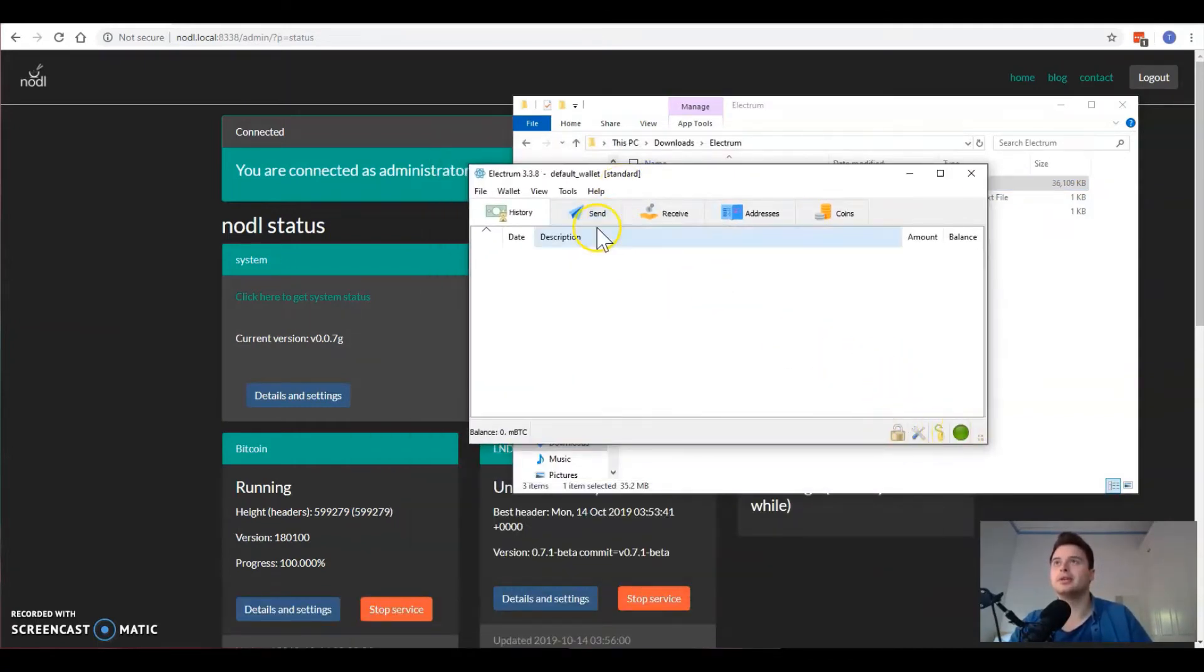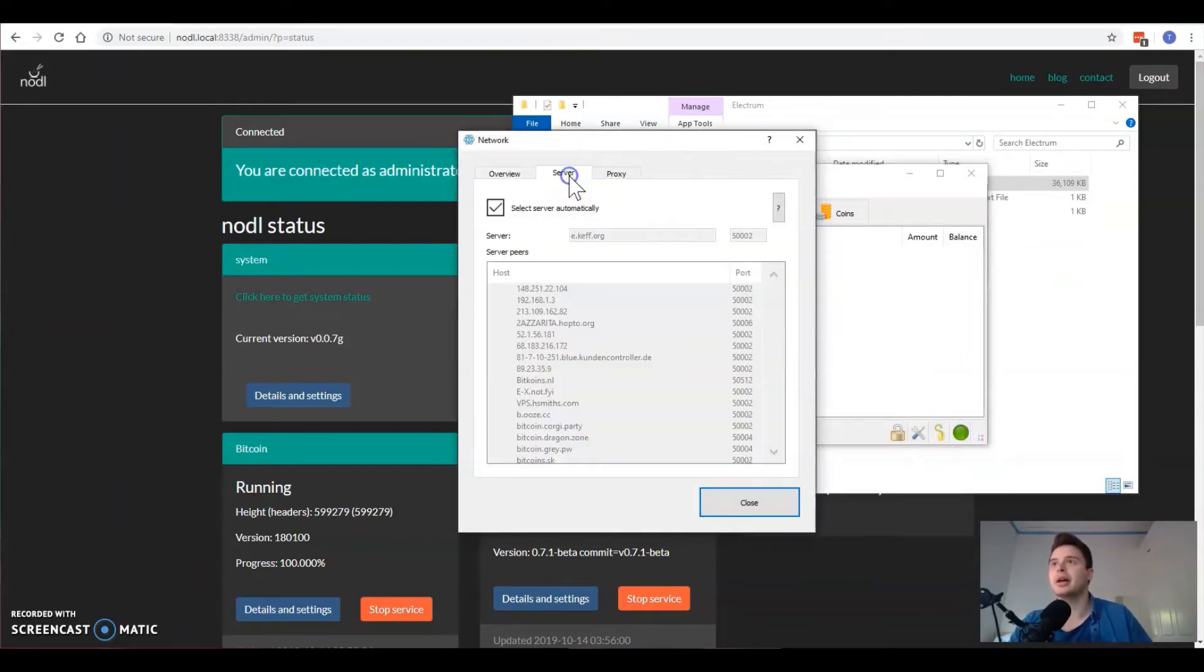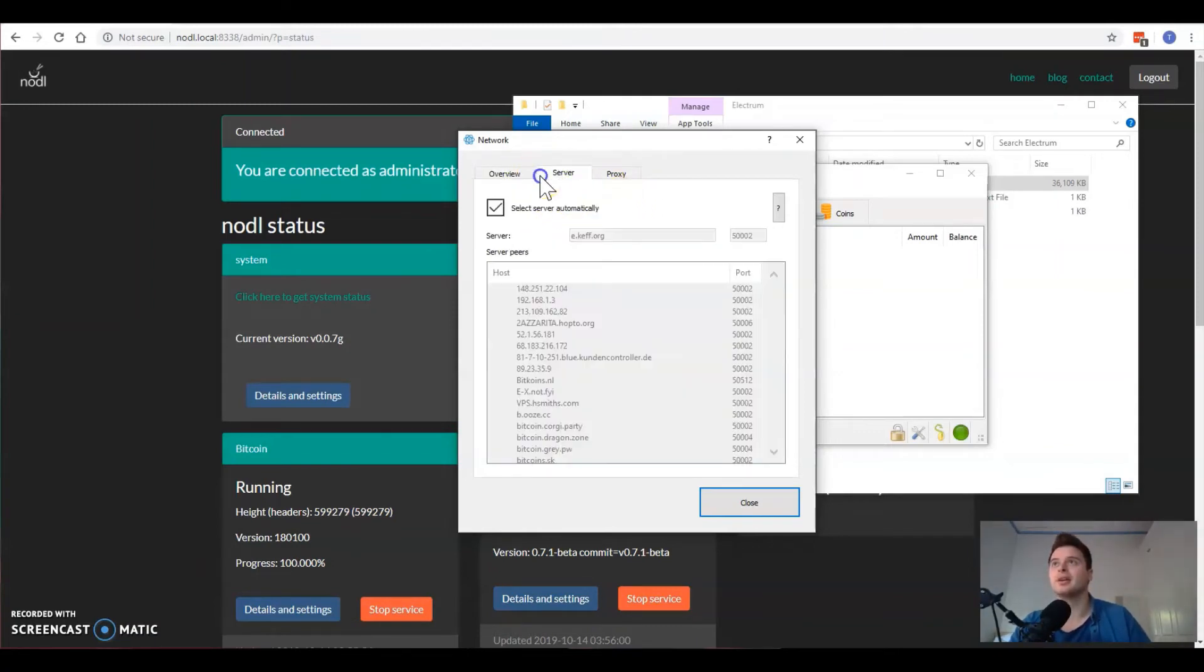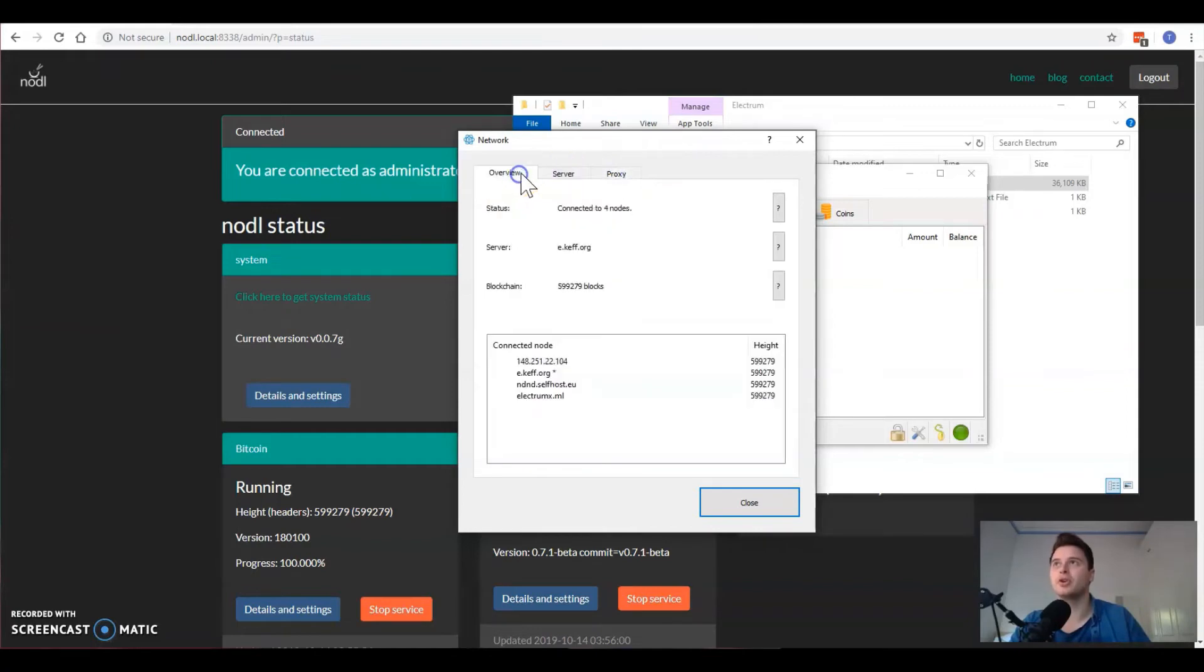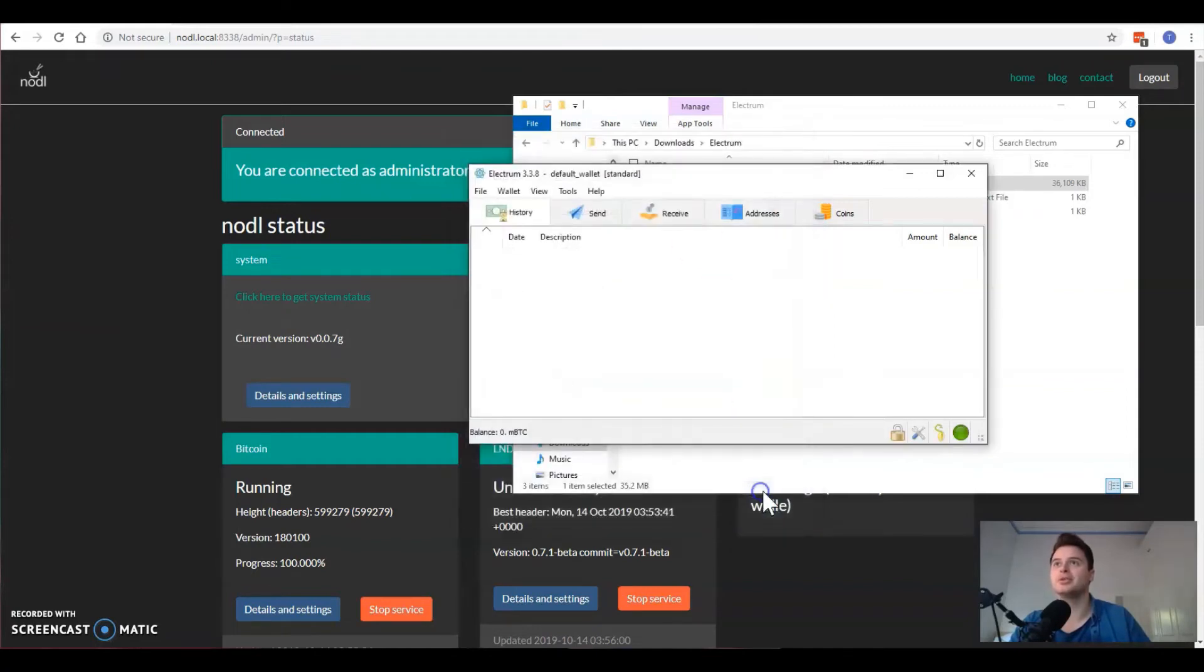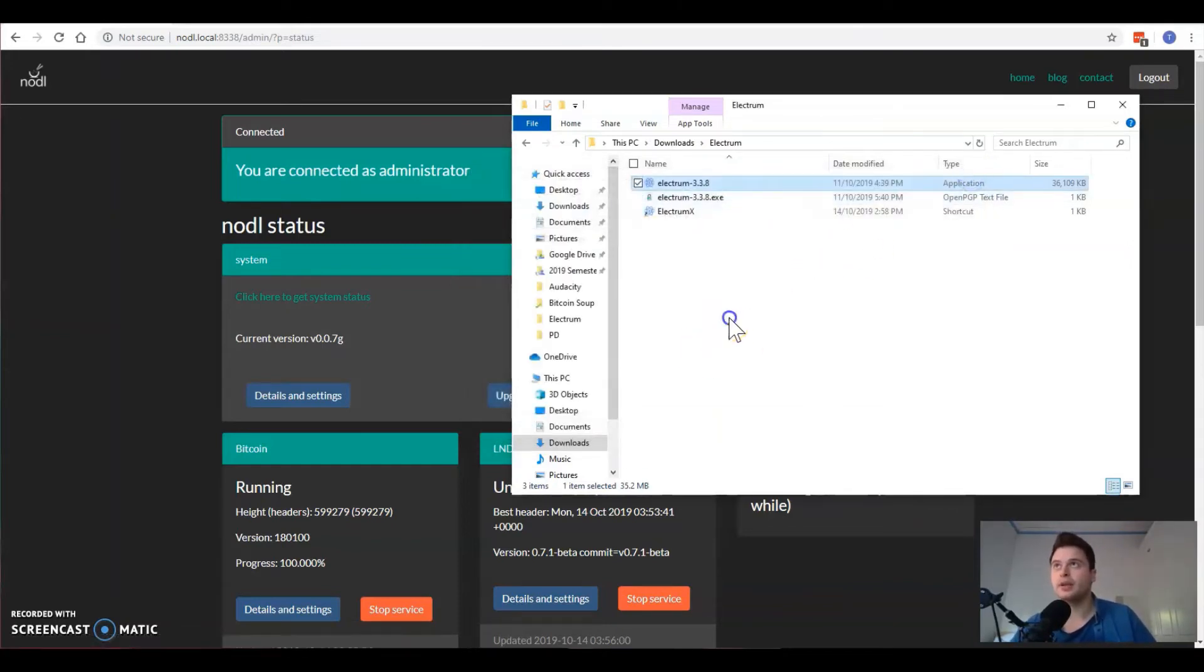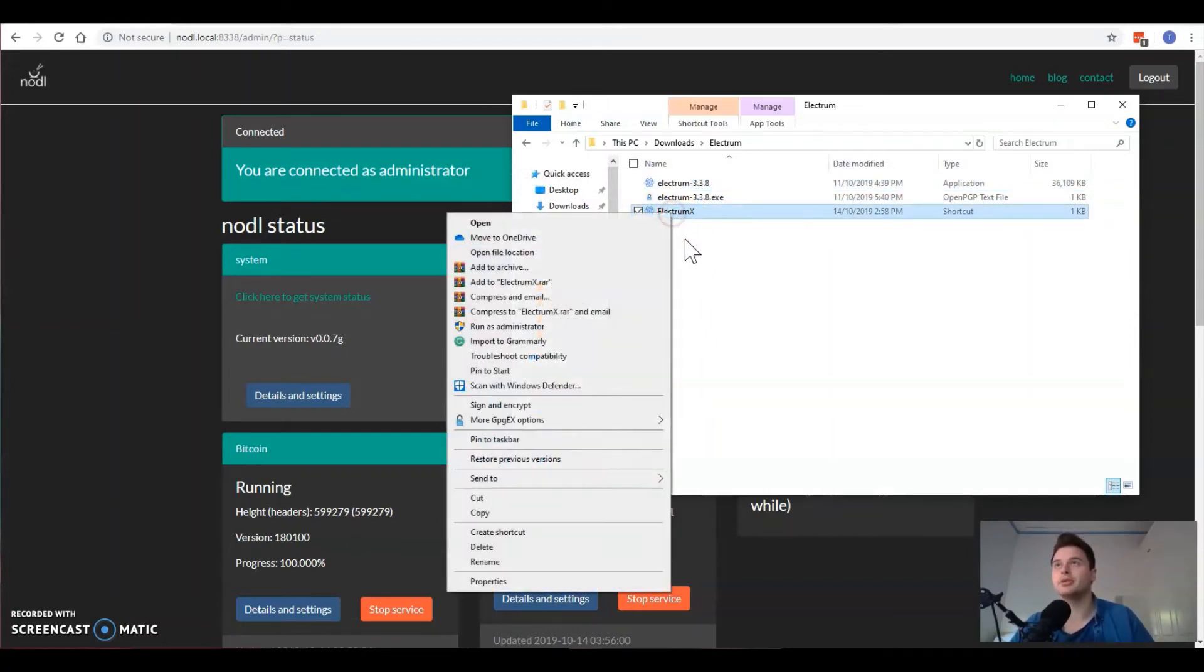First of all we'll open the normal Electrum software. What we see when Electrum opens, if we click this green thing, we'll see that it's connected to three nodes at this point in time. We don't want to do that. We want it to only connect to one node and we want that one node to be our own node that we're running ourselves through the Noddle.